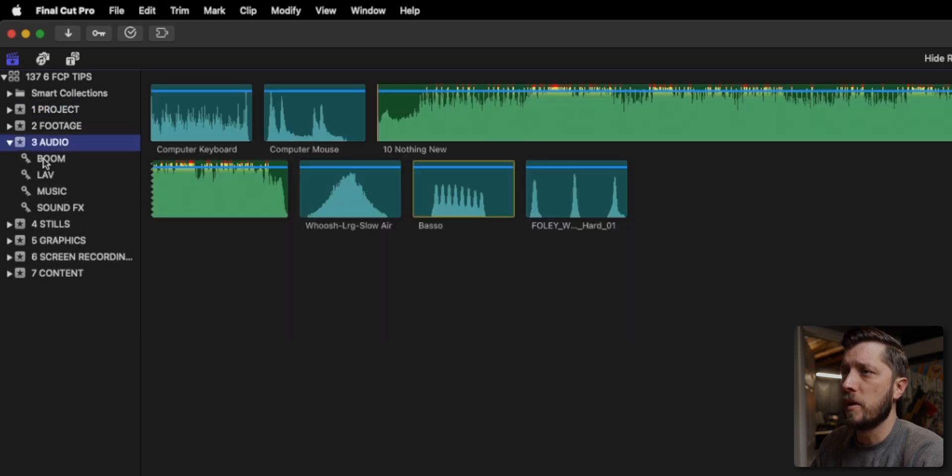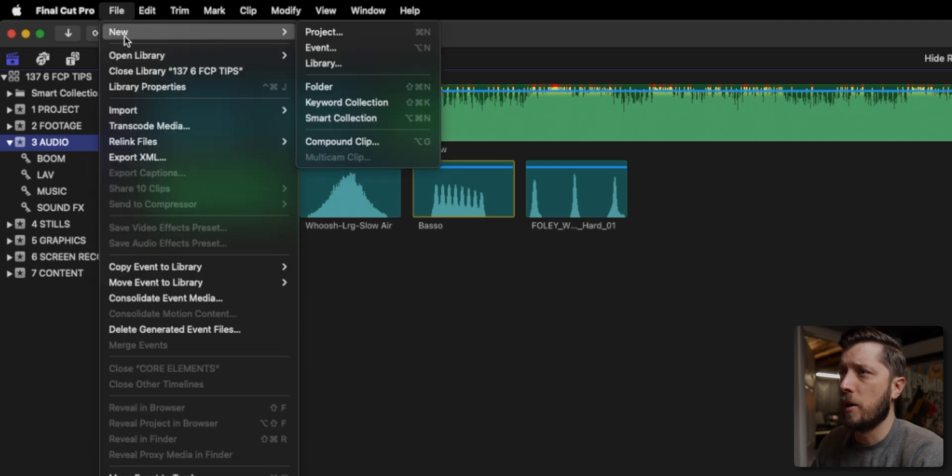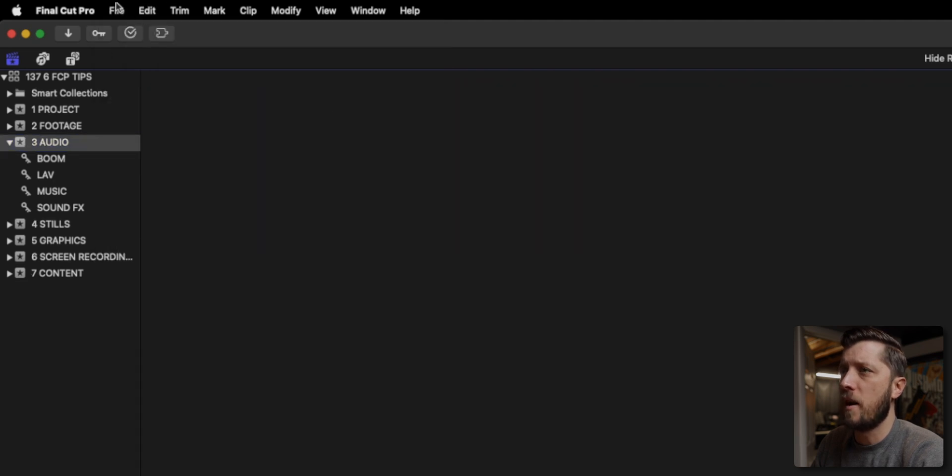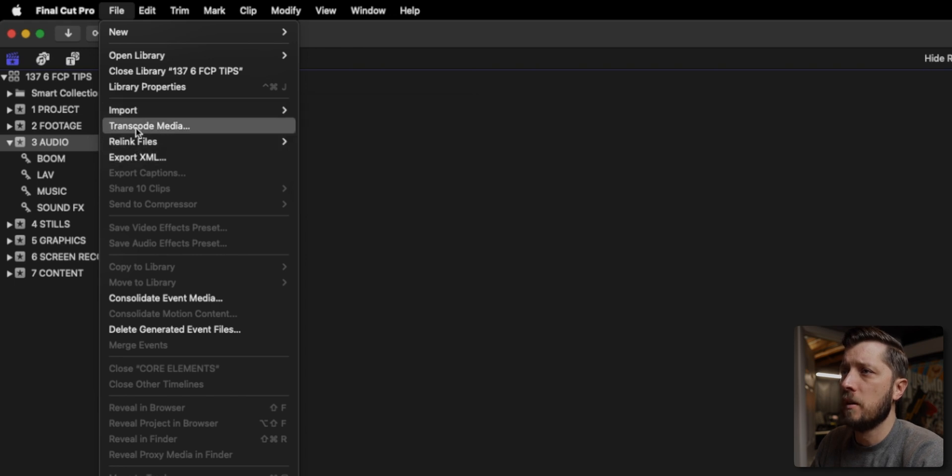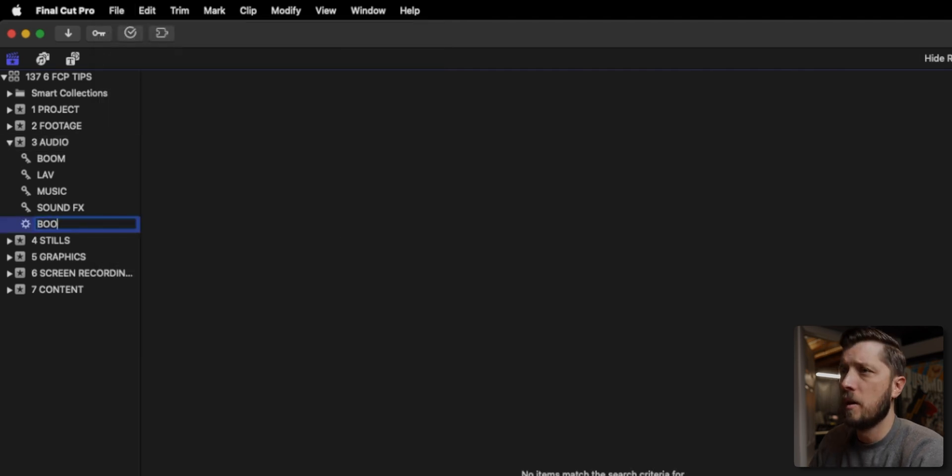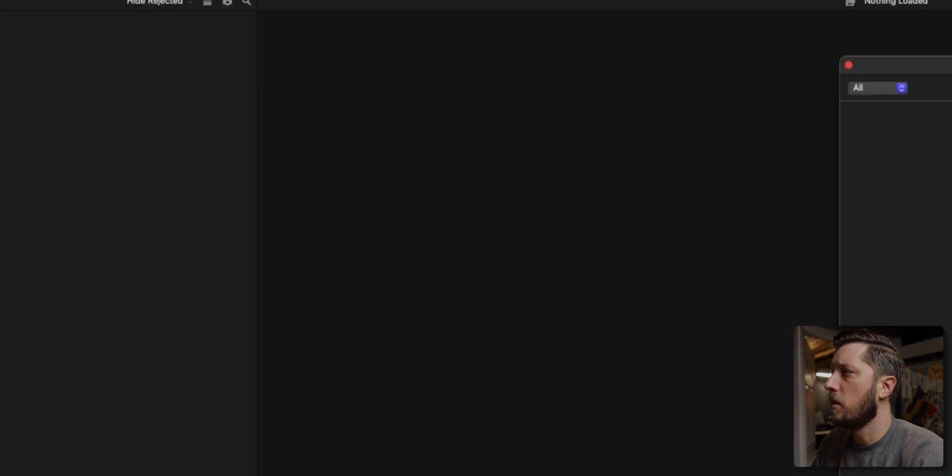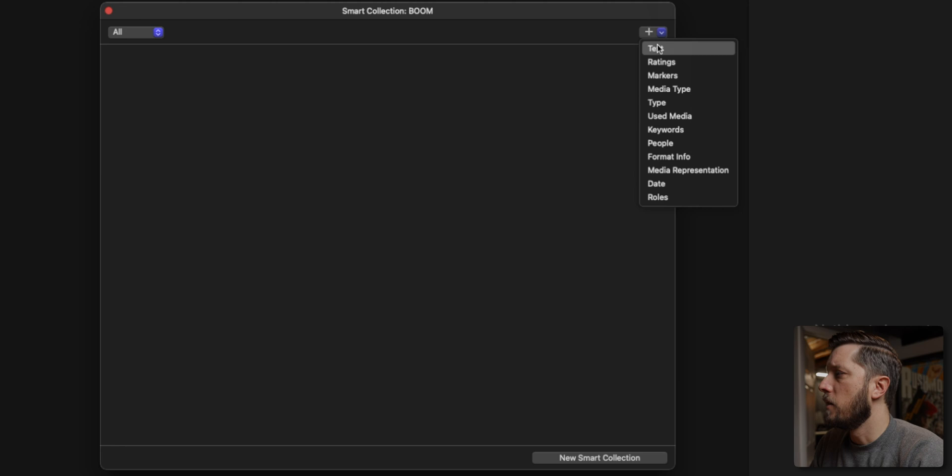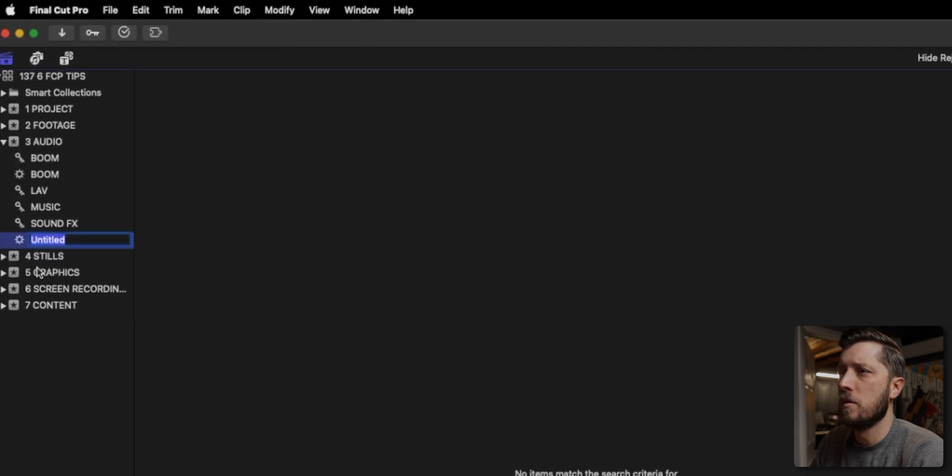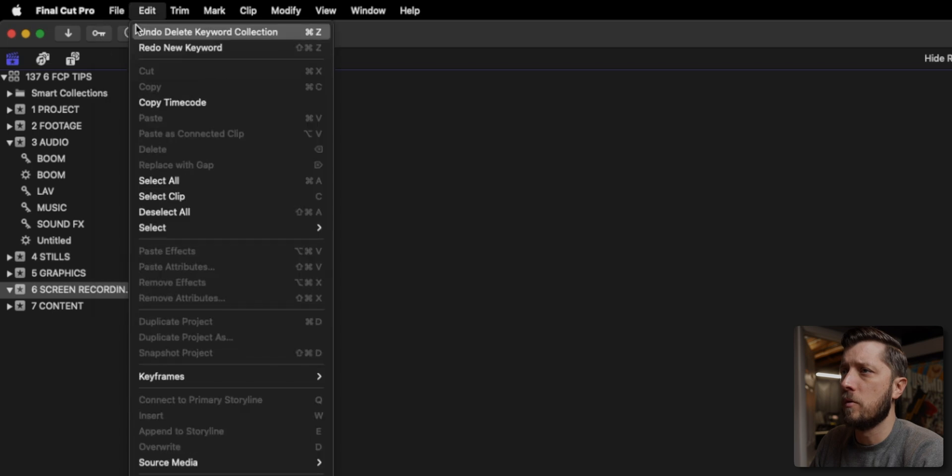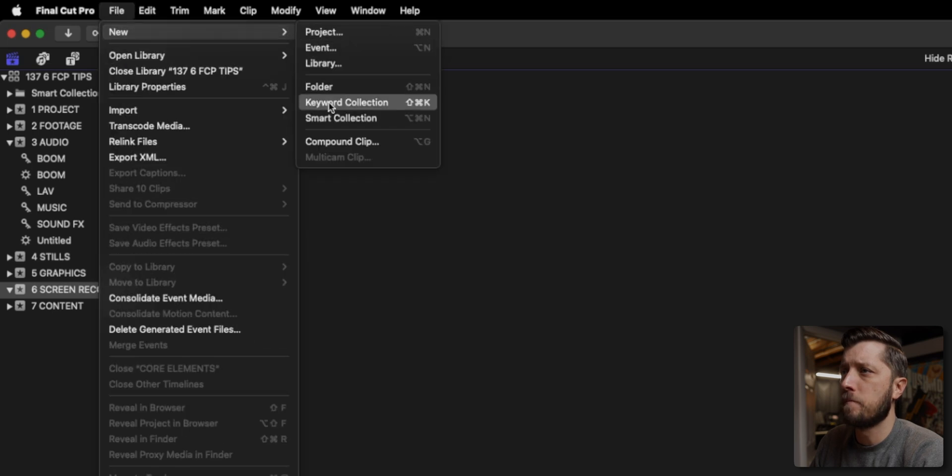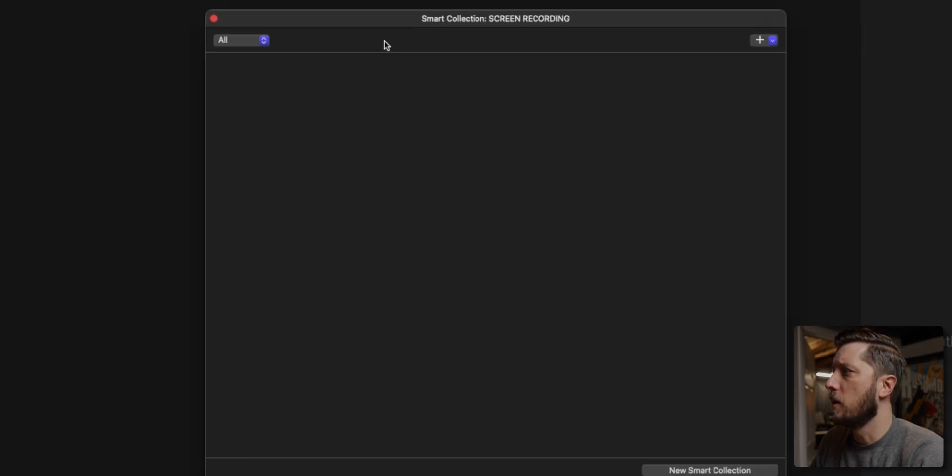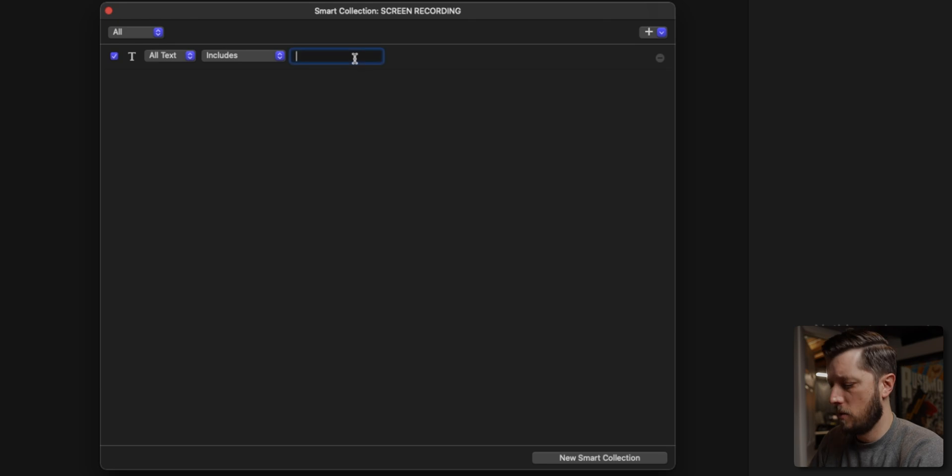One thing I'm going to do though, is I'm going to create a smart collection that is for the boom audio because I've been doing this quite a bit. And instead of having just a normal keyword collection, I'd rather have a smart collection where it automatically filters in. And if I know how to use my computer, I'll navigate to the right place because I can't talk and navigate at the same time. We're going to call that boom. And then I'm going to double click it and then go all that's fine. And then text and includes boom, new smart collection. I'm going to do the same thing for screen recording. Text screen recording.